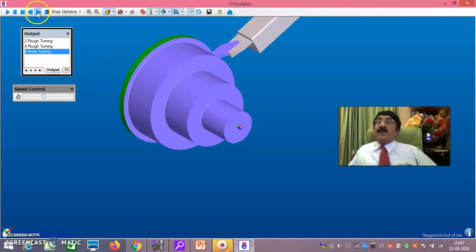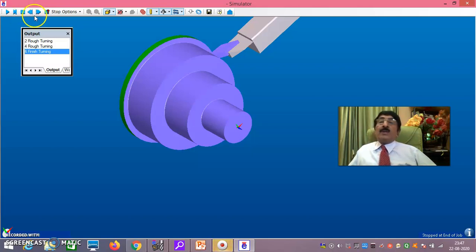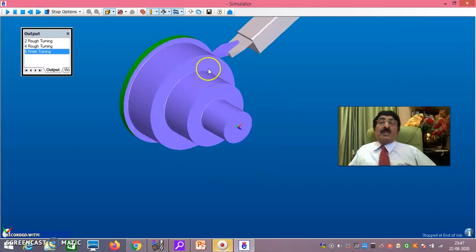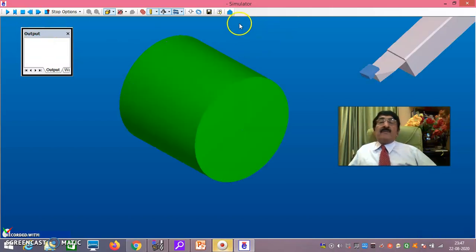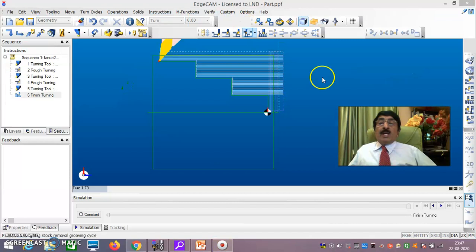Now if you click this, you get back the previous result. If you want to redo the simulation, click on this and do it again. The speed of simulation is controlled here — fast or slow as needed. Now come out of this simulation mode.